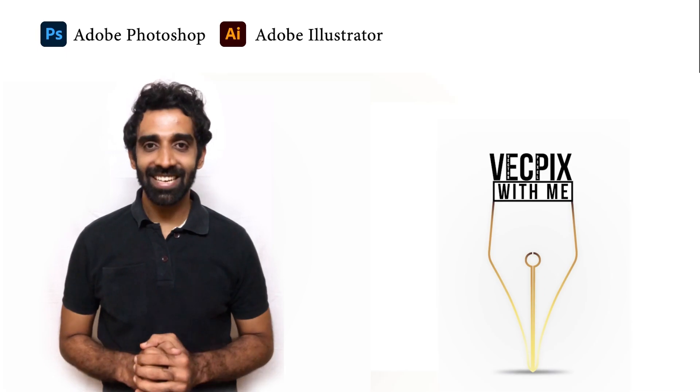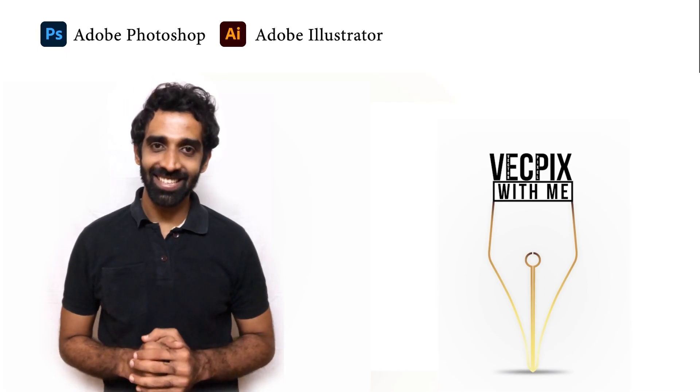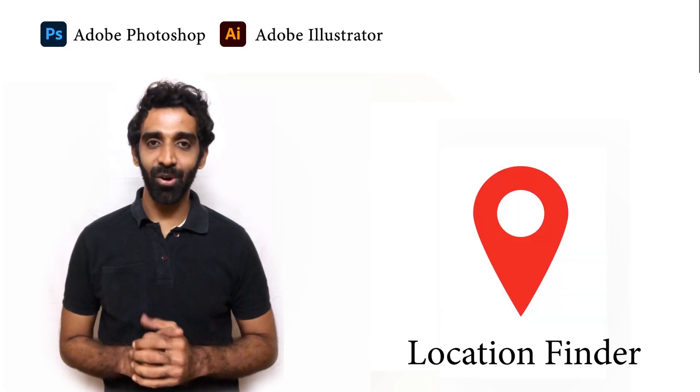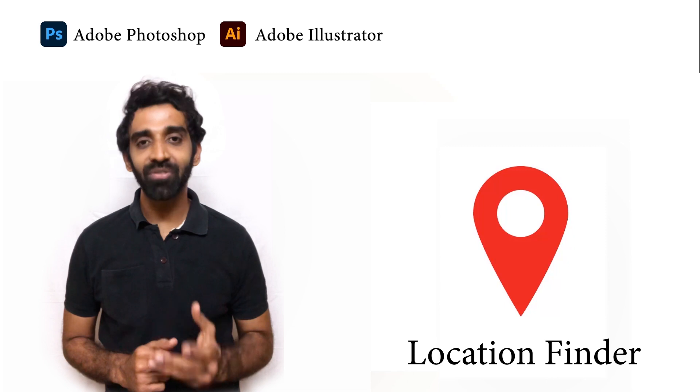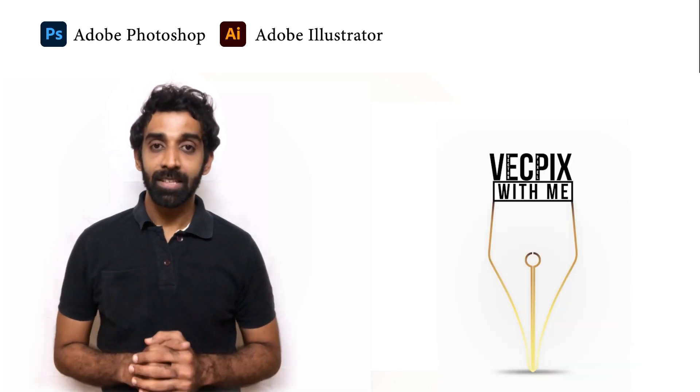Hello everyone, in today's class we are going to see how to create this location logo using Pathfinder option in Adobe Illustrator.